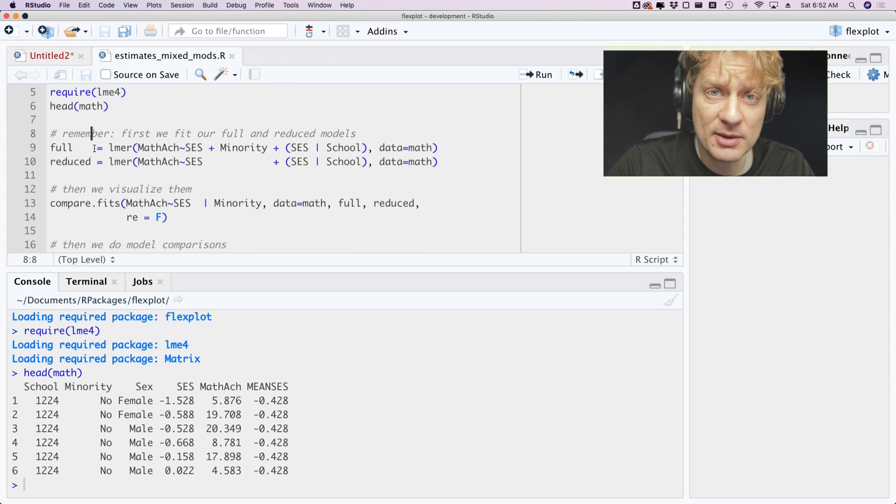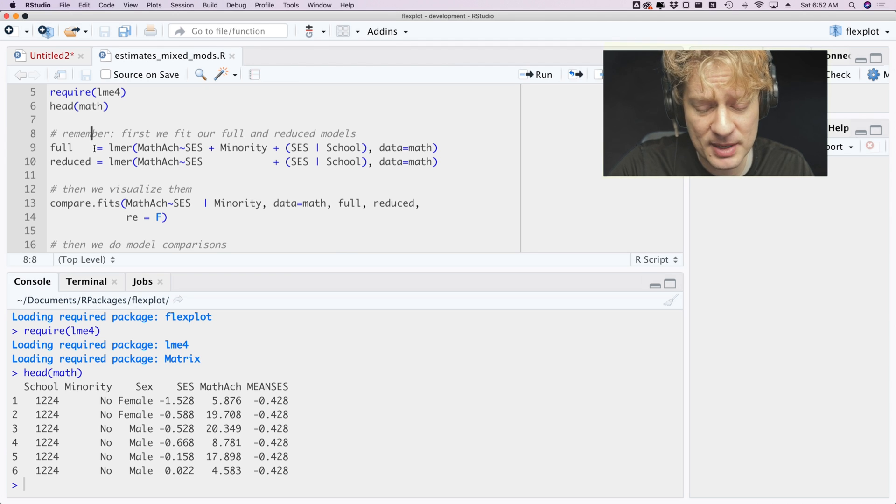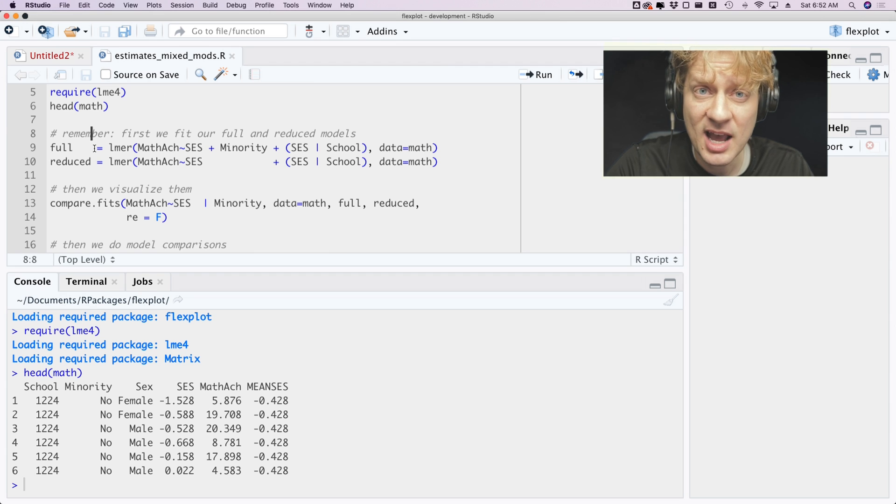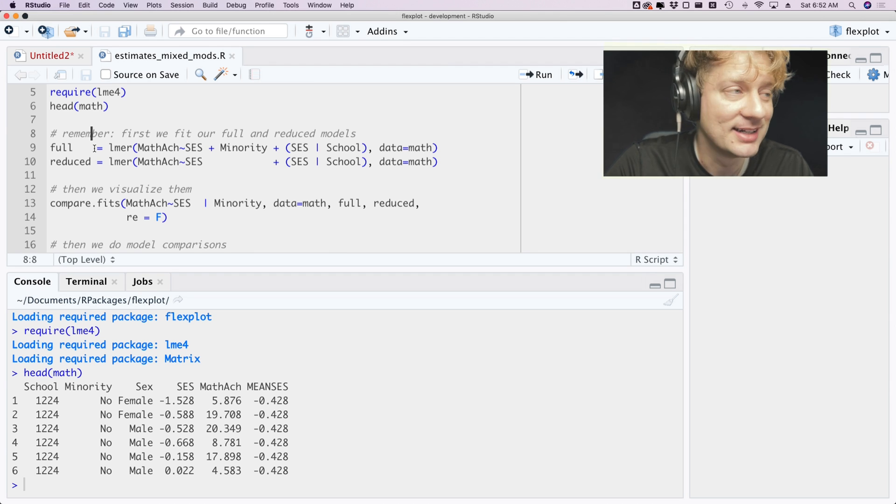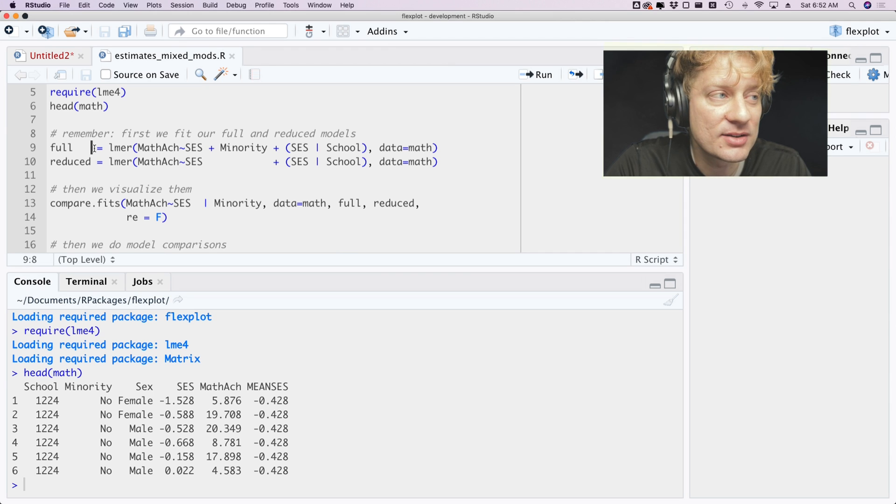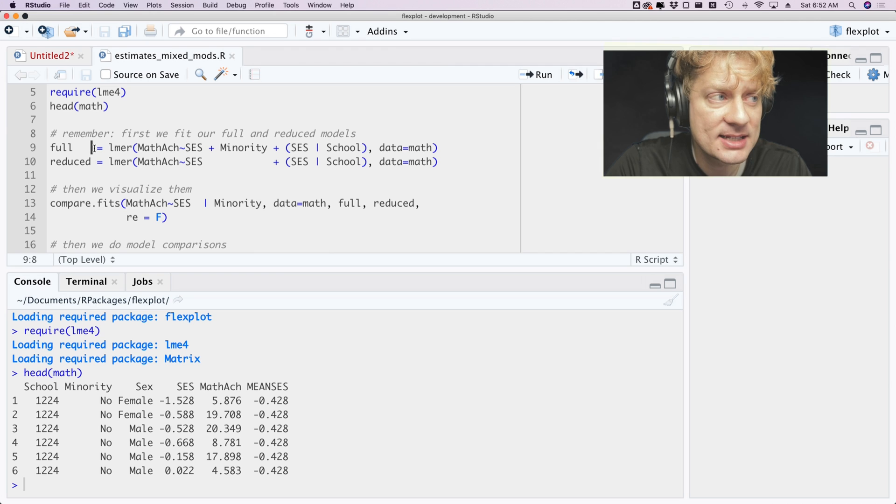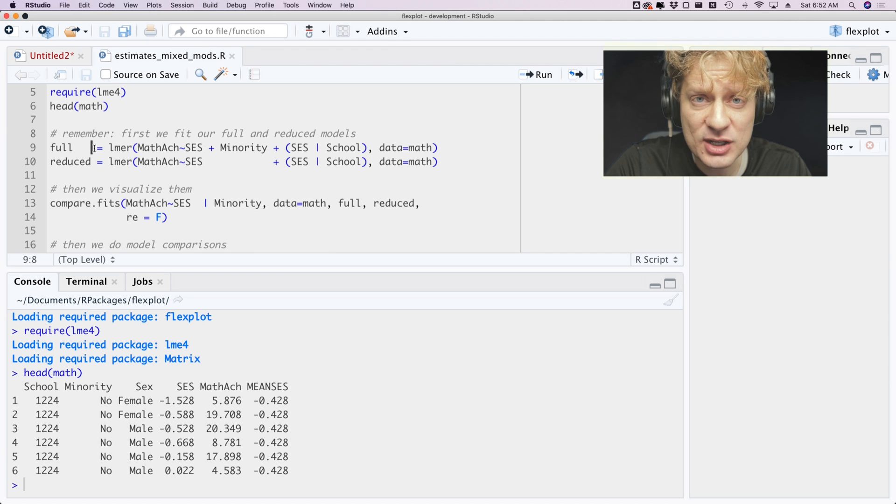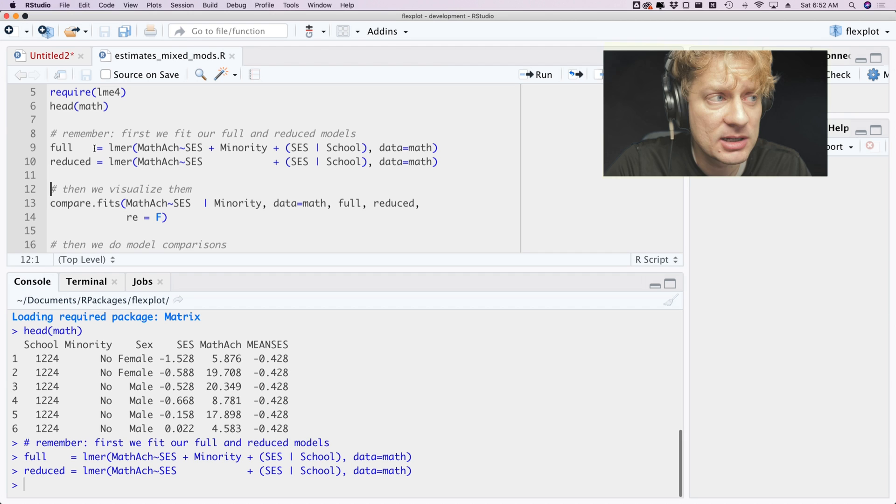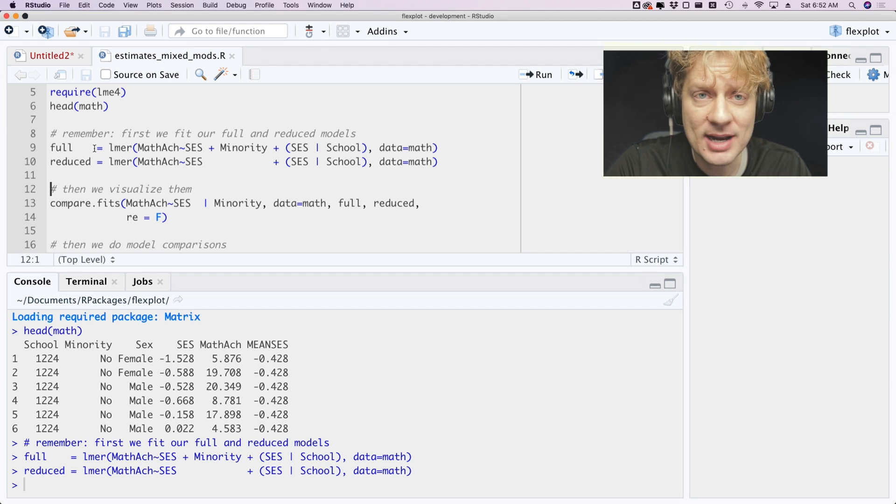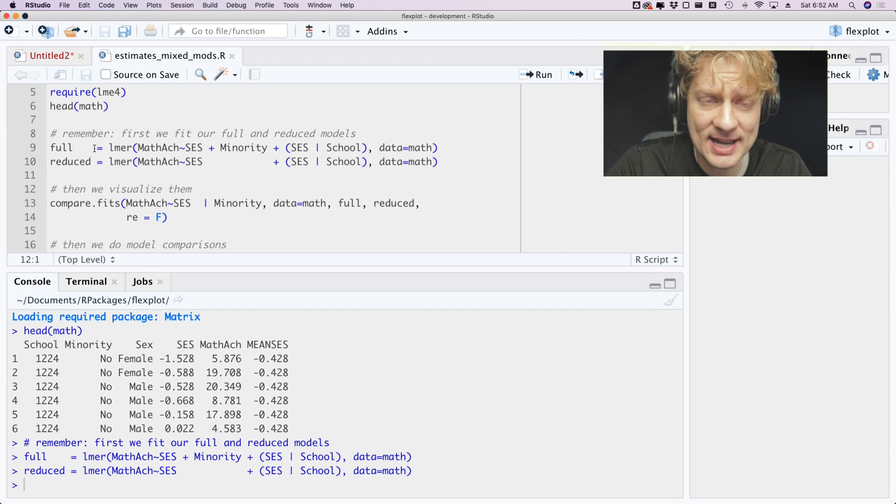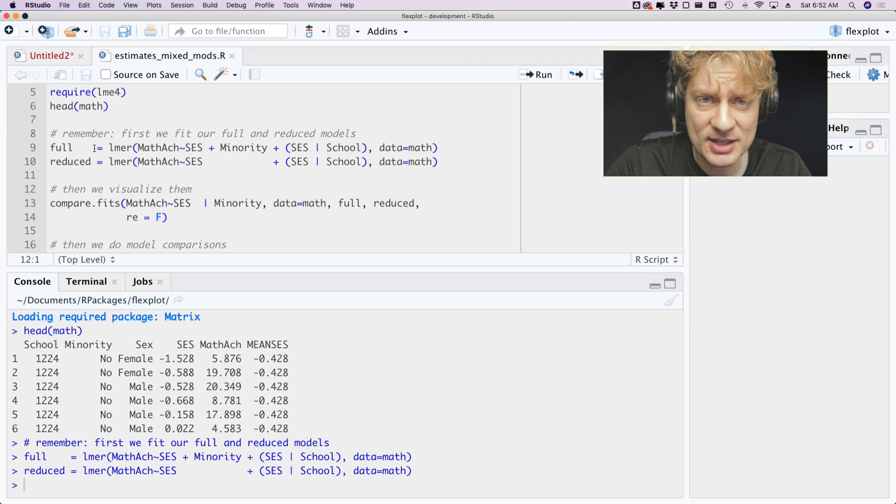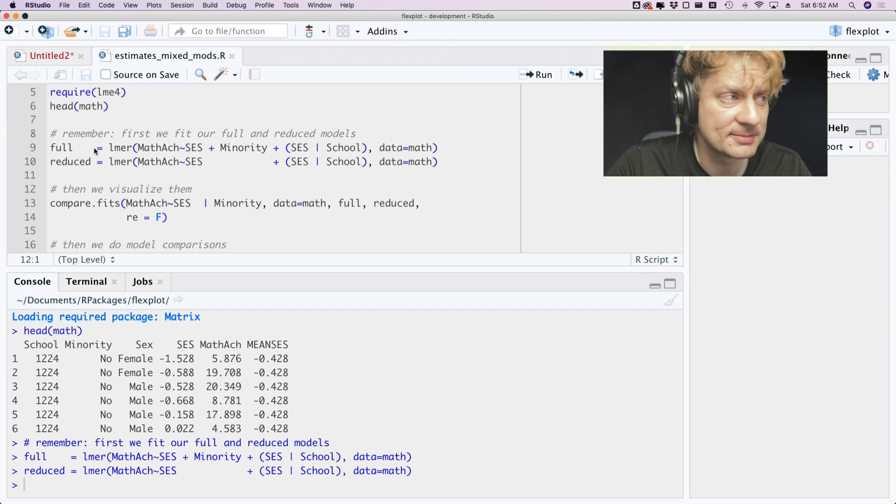Remember first we want to fit our full and reduced models. In previous videos I've told you we should also fit a baseline model, but we don't need to do that anymore because the estimates function will do that for you. So first I will fit a full model which has socioeconomic status as a fixed and a random effect and minority as just a fixed effect. And the reduced subtracts out minority. So we are trying to see whether one's minority status reduces their math achievement score above and beyond any effect that socioeconomic status has.